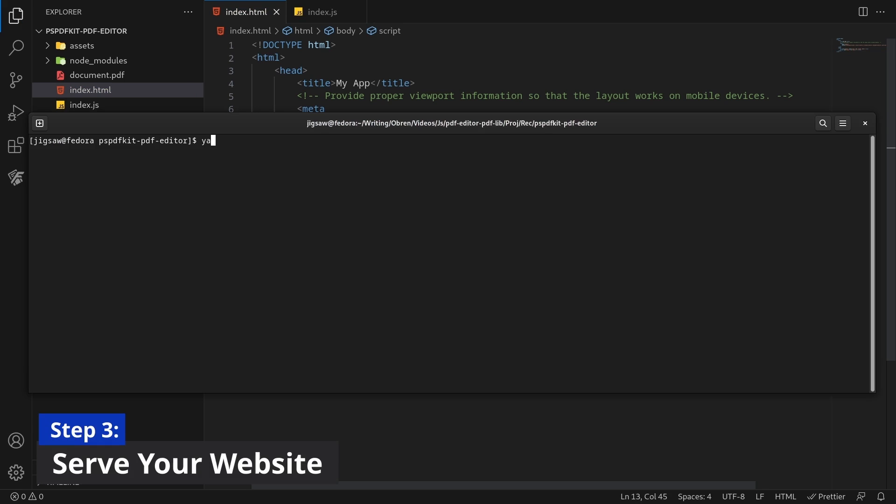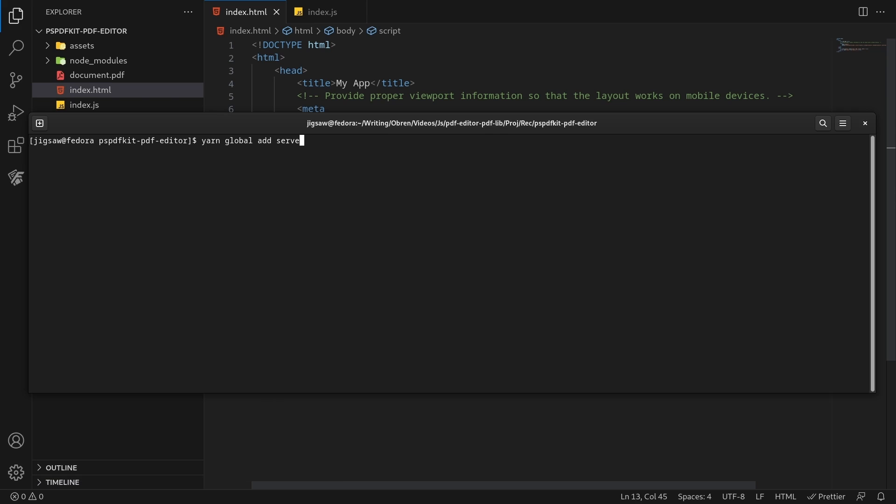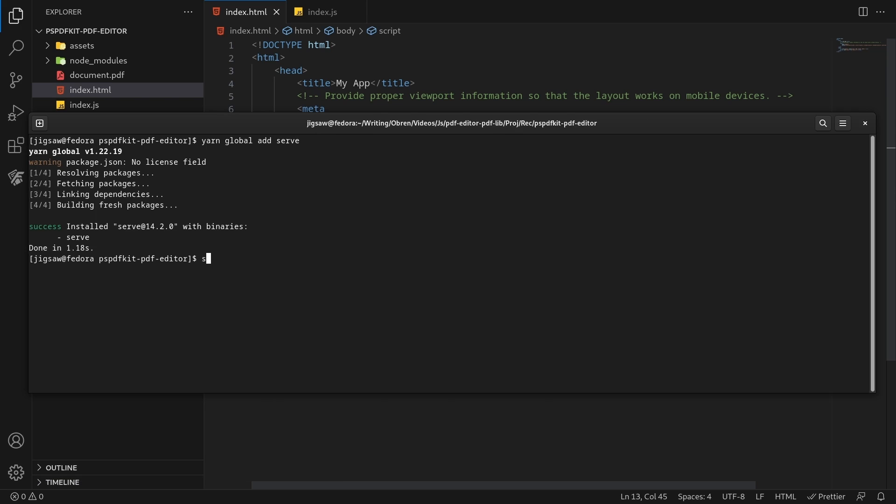Install the serve package with yarn global add serve. Then serve the contents of your project directory.